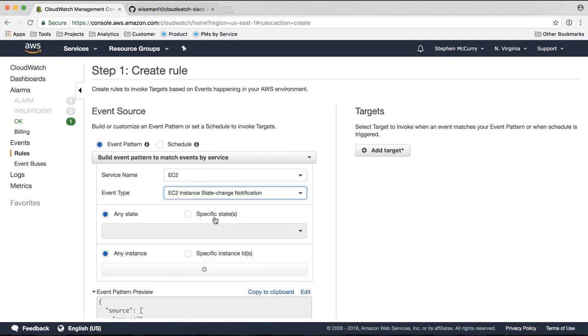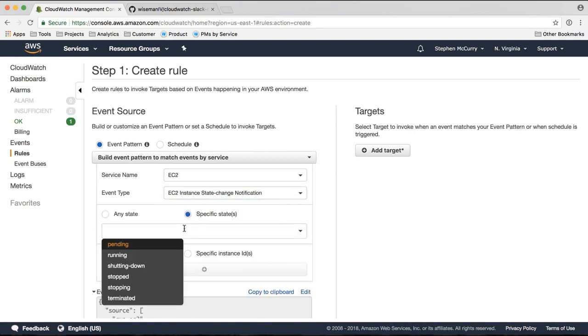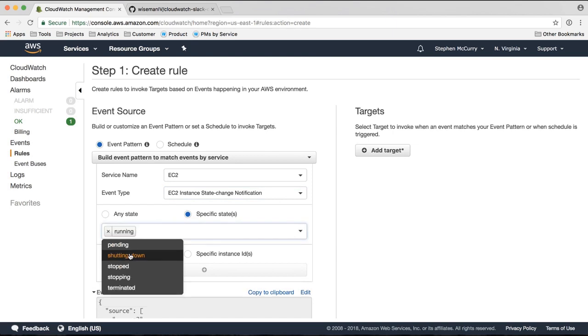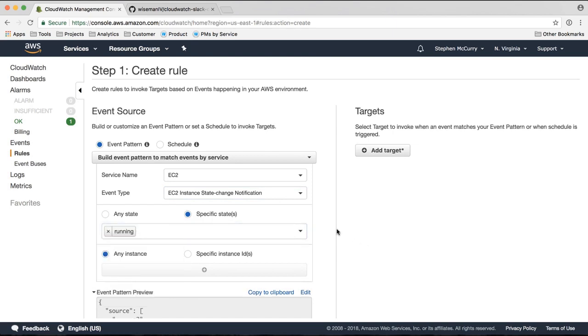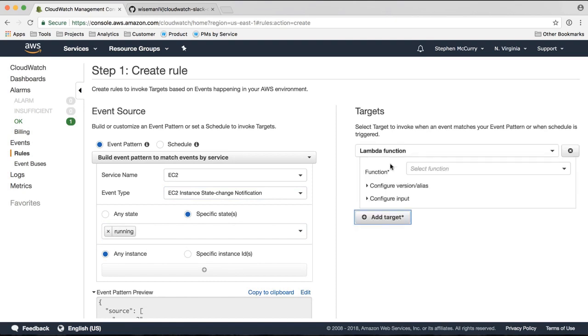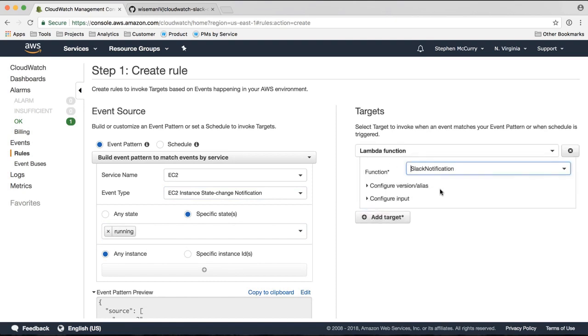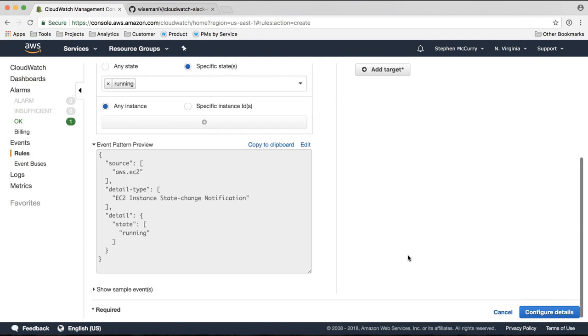And I'm going to alert on an EC2 change of state. So I want to know whenever an EC2 instance starts running. I'm going to notify my Lambda function. Okay. And that's it.